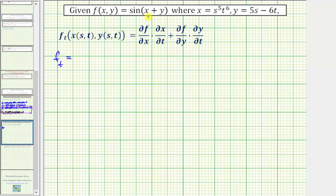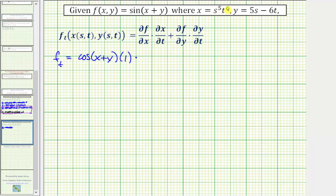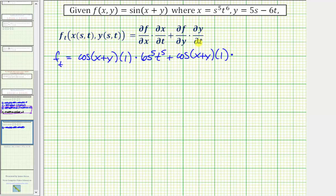For the partial of f with respect to x, that's the derivative of sine of the quantity x plus y with respect to x treating y as a constant, which is cosine of the quantity x plus y times one, times the partial of x with respect to t. Differentiating s to the fifth t to the sixth with respect to t gives six s to the fifth t to the fifth. Then plus the partial of f with respect to y, which is cosine of the quantity x plus y times one, times the partial of y with respect to t, which is negative six, treating s as a constant.